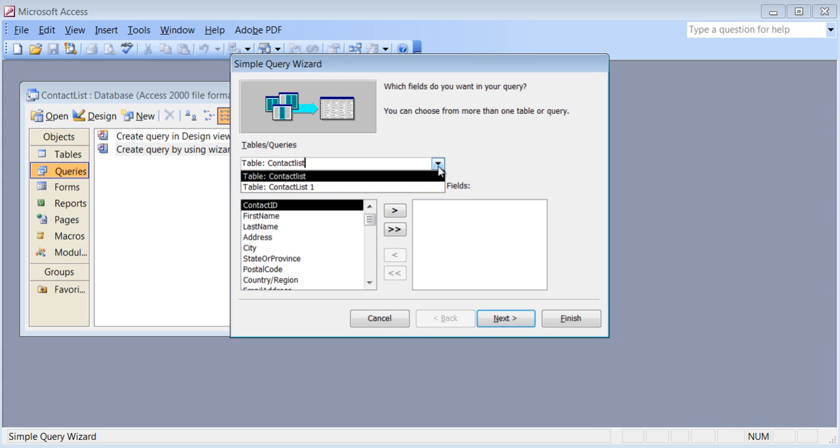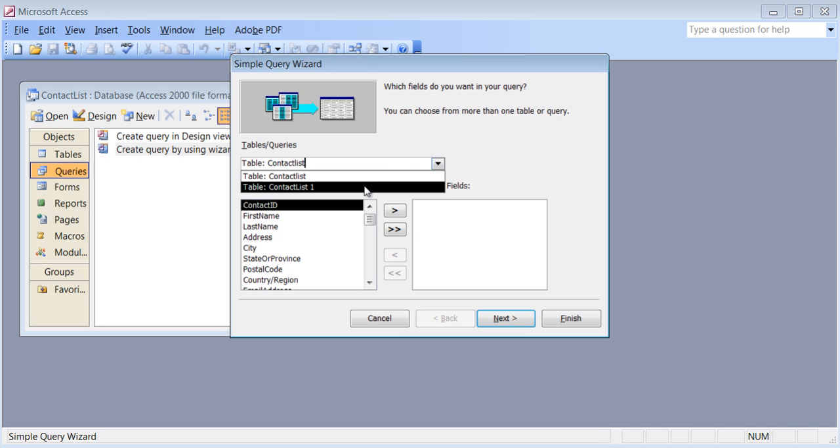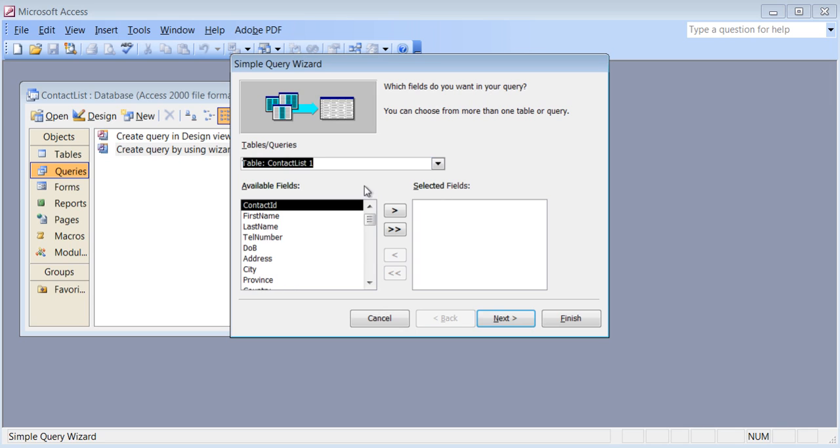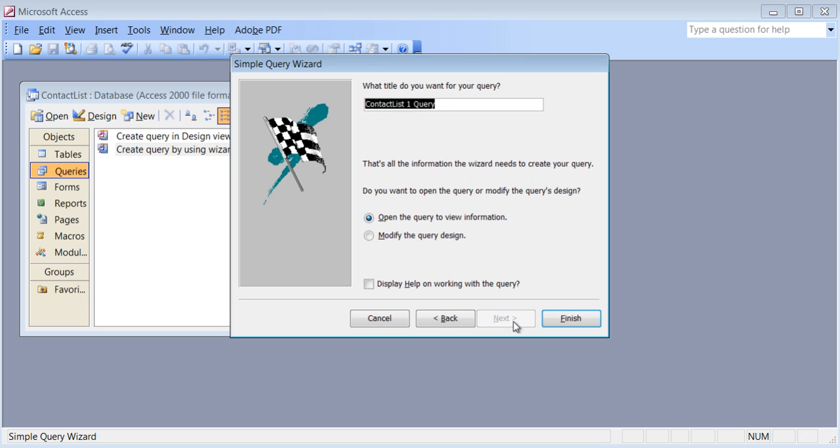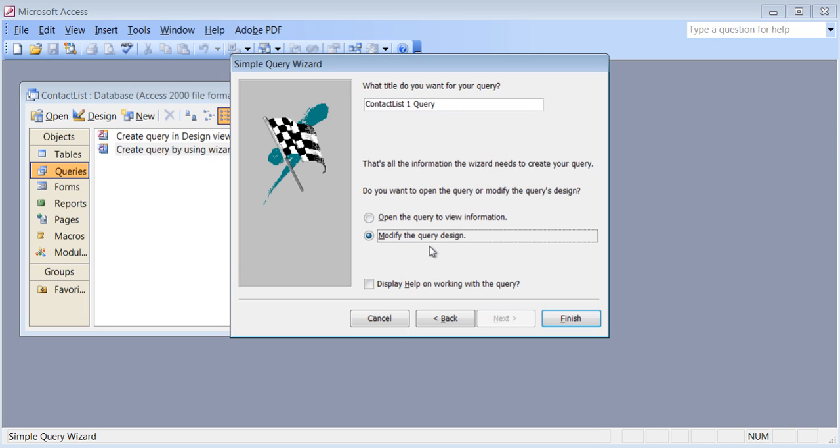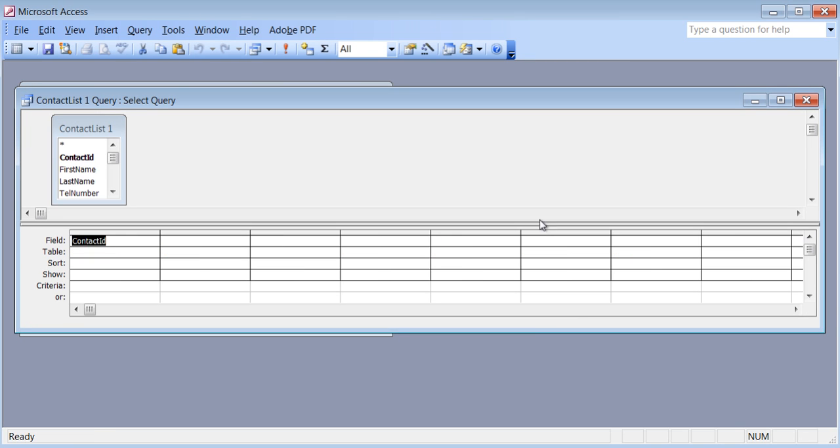So I'm going to click on Create Query by using Wizard. And it's showing me two different tables. Now my table is the contact list one because that has my information that I had typed. Here are the fields. I can click the double arrow so all of those will be added to my query. I click Next. Now there is the name up there. I'll leave it like that for now. We can change it later. By default it will try to open the information which will only show you all your records. But I just want to first modify my query because I want exactly what I want. So I click Finish here.